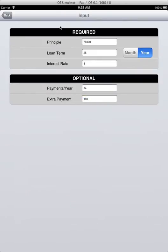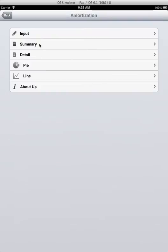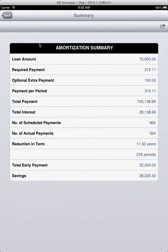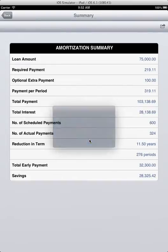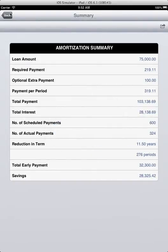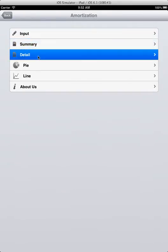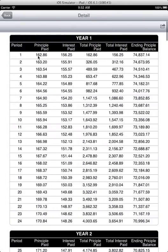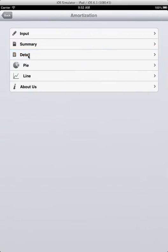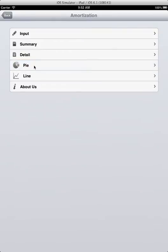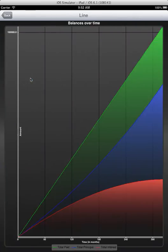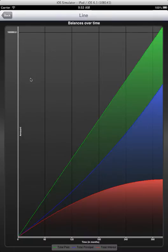After we enter the data, here is the summary. You can actually print and email the result. Here is the detail year over year, and here is a pie chart of the interest and the loan. Here is a three-series line graph showing total paid, total principal paid, and total interest paid.